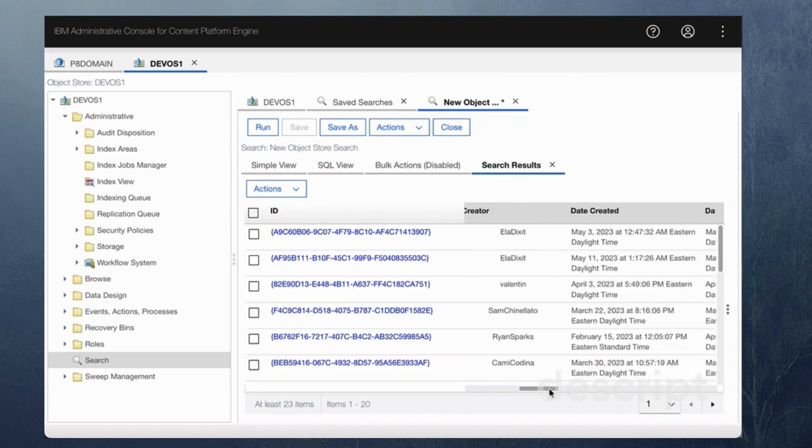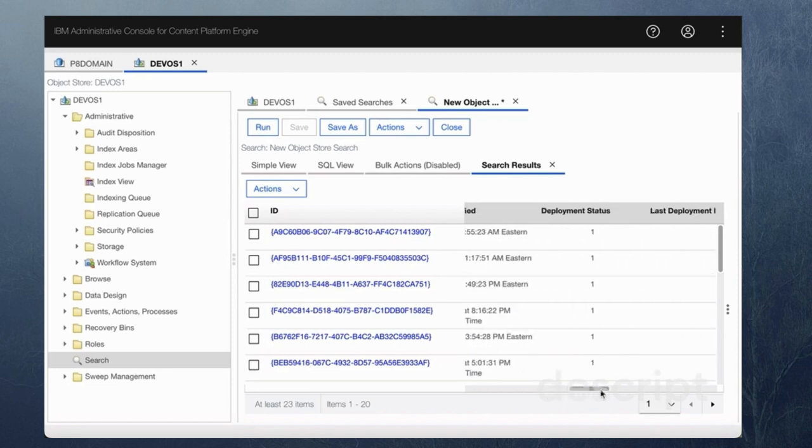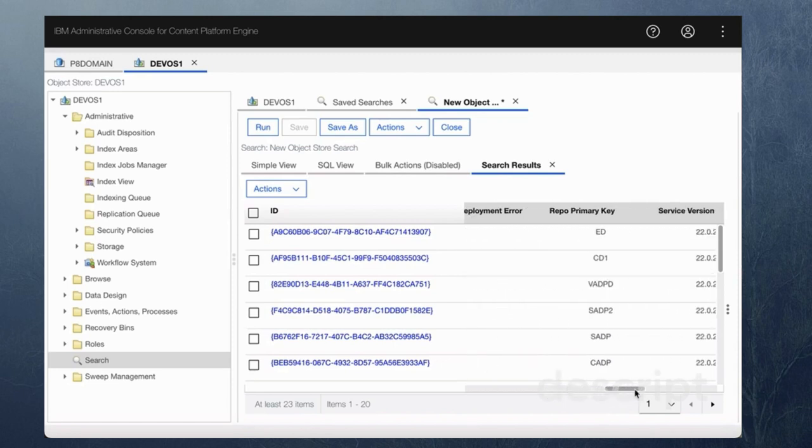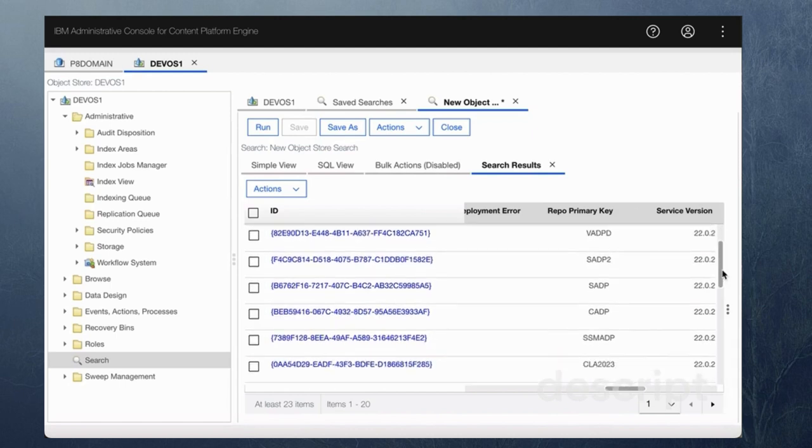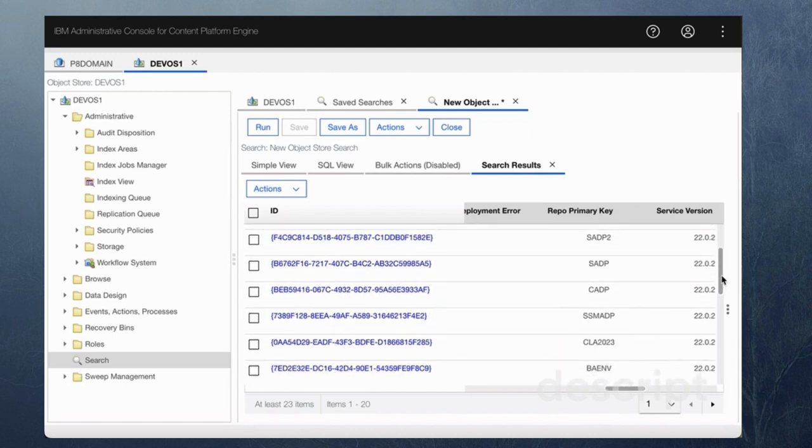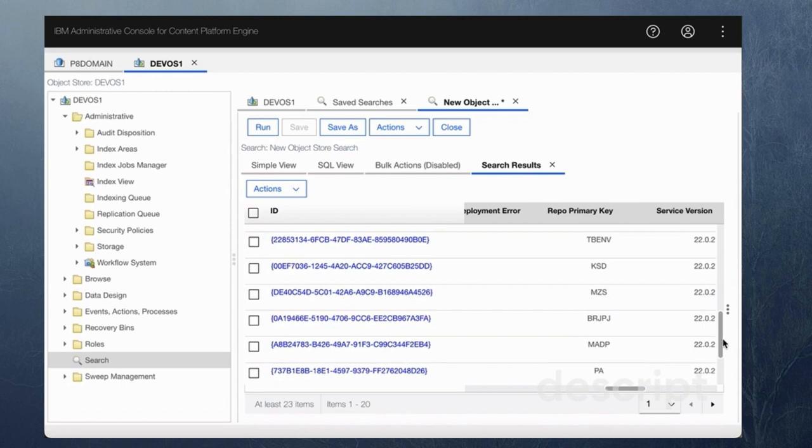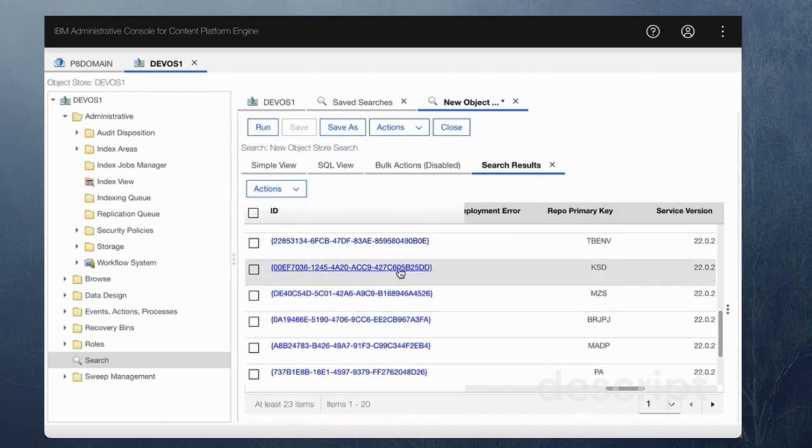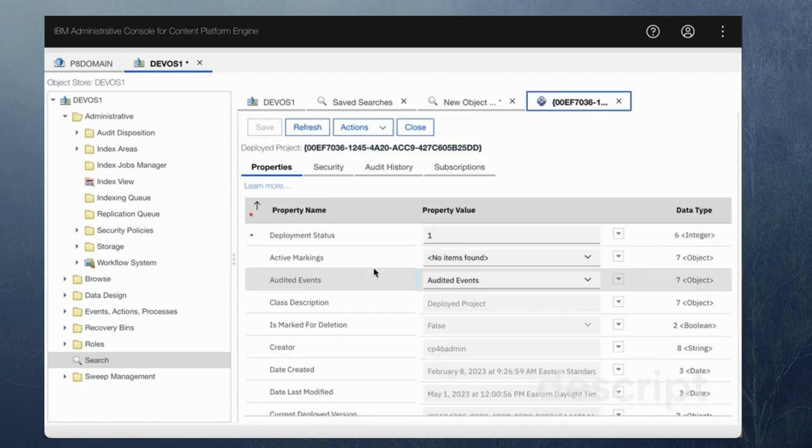And once I have all the projects that show up I'm going to go look for my particular project. I know the alias of my project. I think it's KSD. So I'm going to look for KSD over here. So I click on this ID.